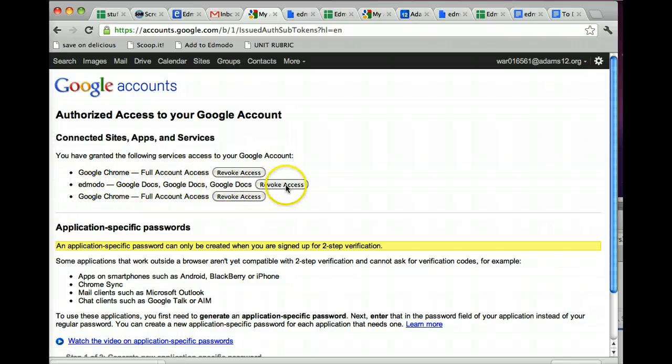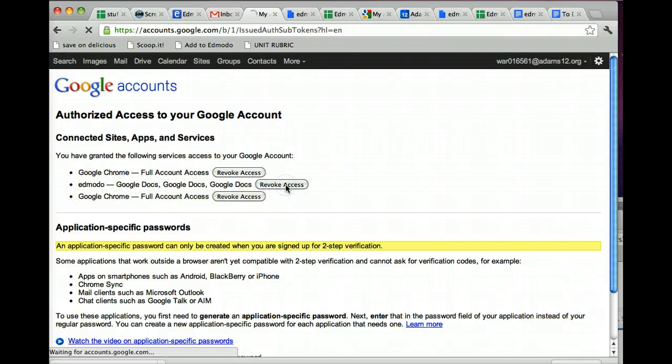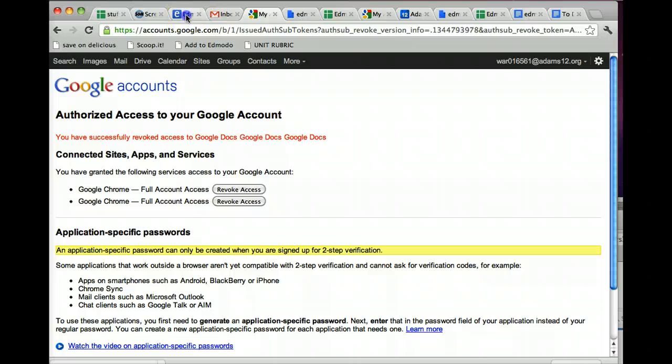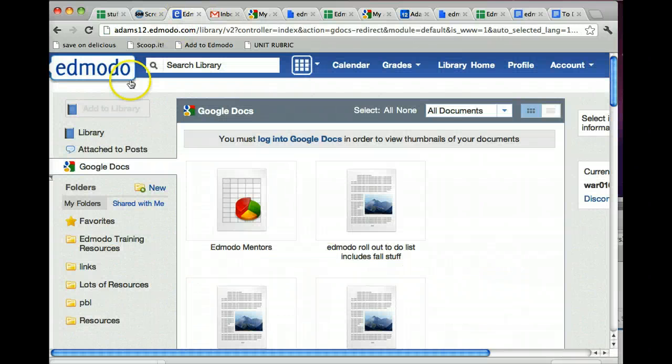And then here it is, Edmodo Google Docs revoke access. Now if you don't do it, and you never try to disconnect again, reconnect again, it's fine, but if you try to reconnect once you've disconnected, and you didn't do this step, it won't allow you to reconnect. I learned the hard way.